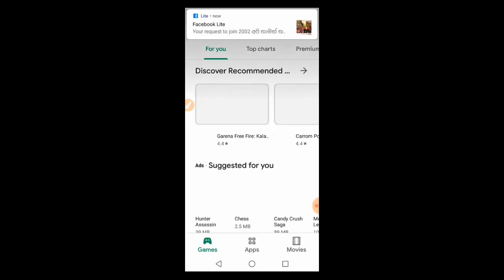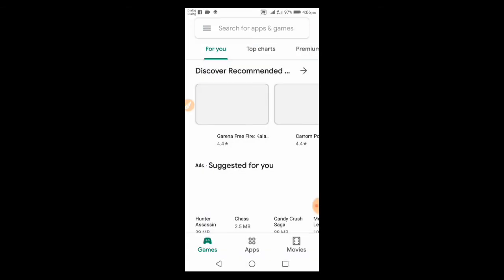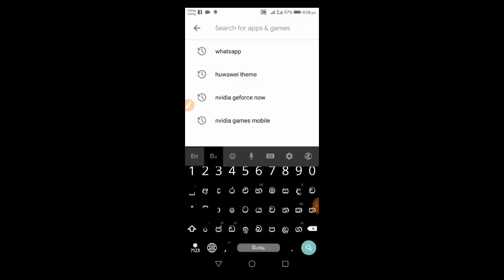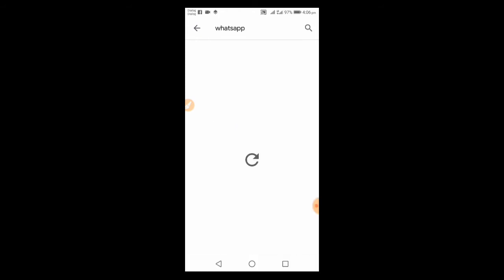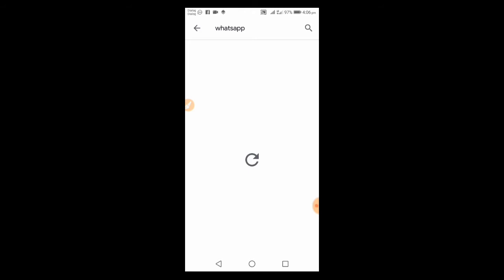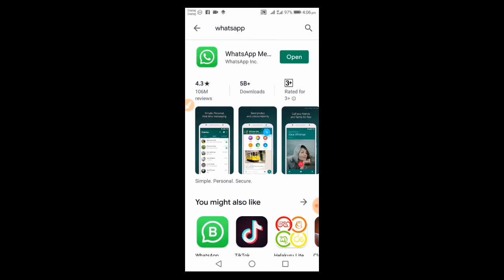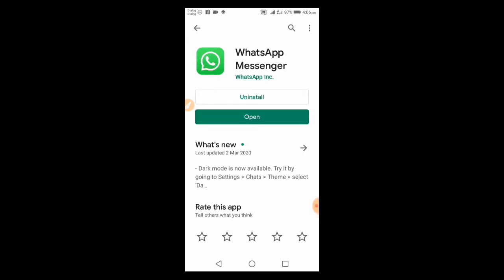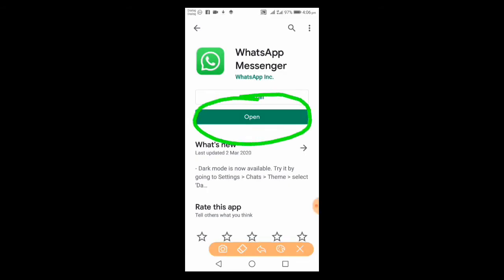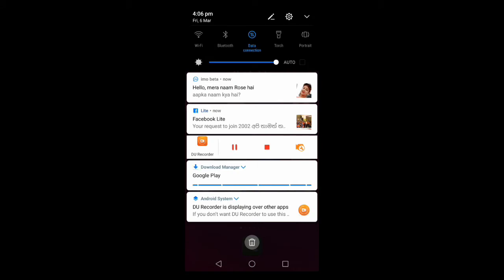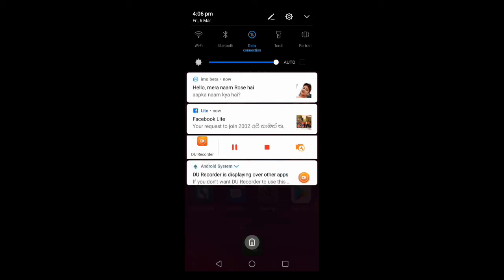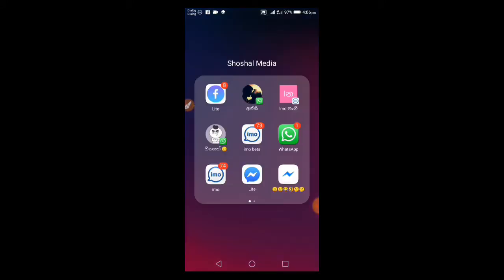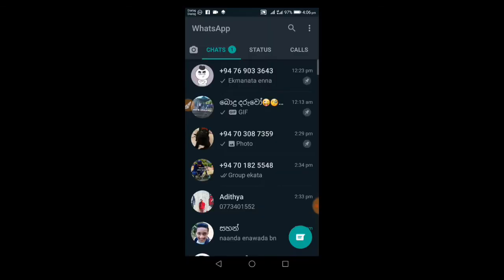First, you need to download WhatsApp. If you already have it installed, open it and check for updates. Make sure to update WhatsApp to the latest version if an update is available.